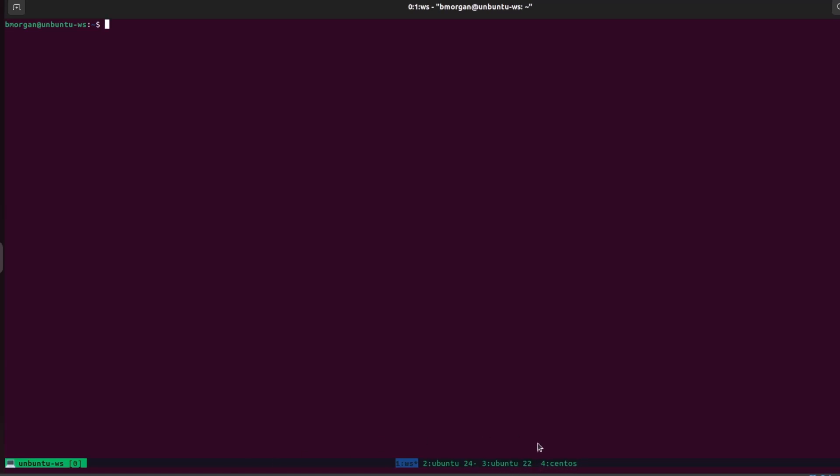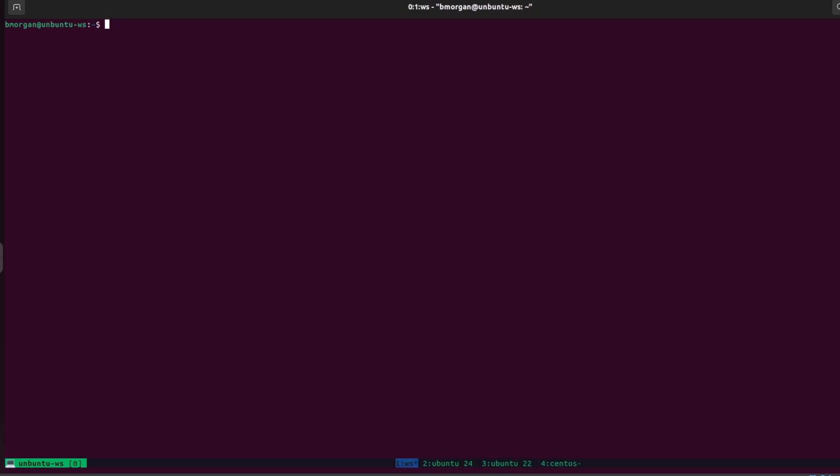Since I'm using Tmux, I can easily switch between them with just a click of a key. The scenario is that I have my workstation here and I'm using Ansible on my workstation to configure one or more servers. So first, I'm going to go over to server one and run ip a to get the IP address of server one.